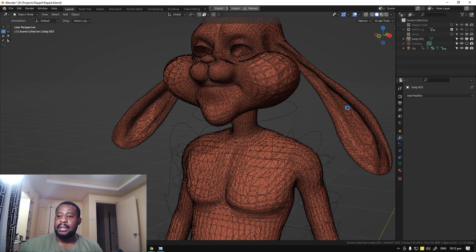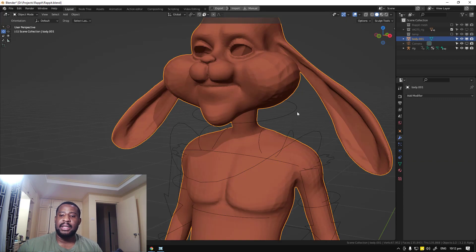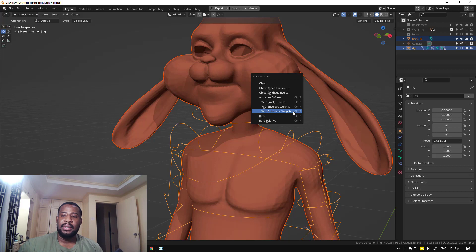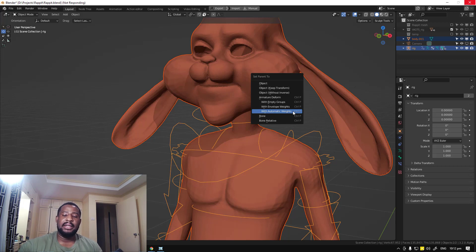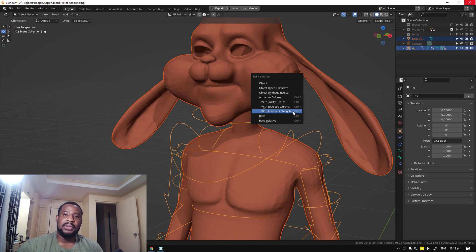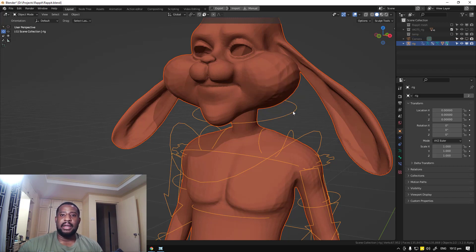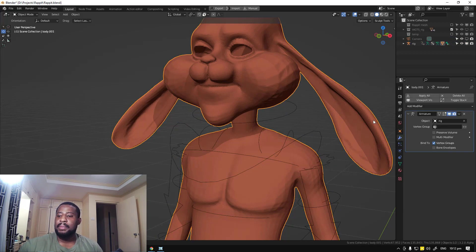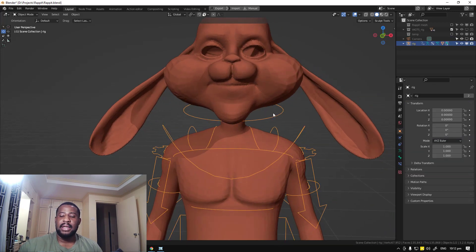Once it's done applying, select the mesh, shift-select the rig, Ctrl+P with automatic weight. This should fix most issues you're experiencing. To recap: first, select the object and fill up all the faces by going into edit mode, pressing A, then F. Next, add the voxel remesh modifier and get it to a value where you can see all your necessary details. Finally, optimize the mesh with the decimate modifier.